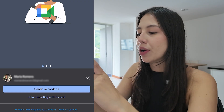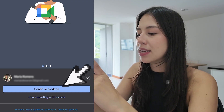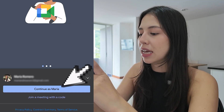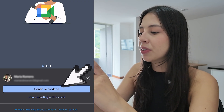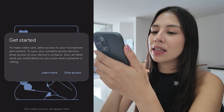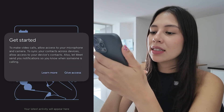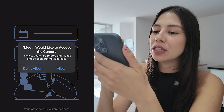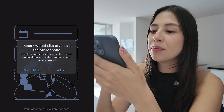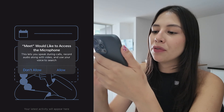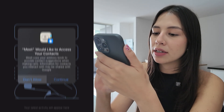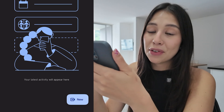Once you select your email, simply tap on continue — in this case, continue as Maria. To get started, select give access so that Google Meet will have access to your camera, microphone, and contacts, and that's it.